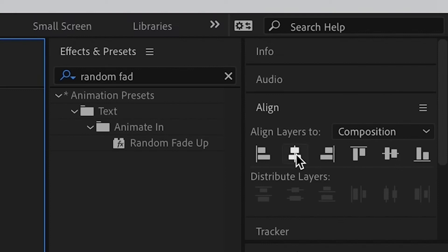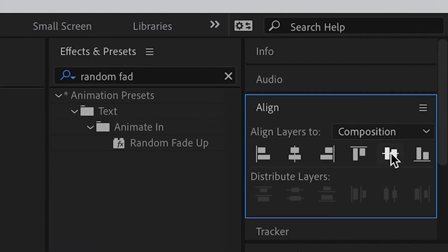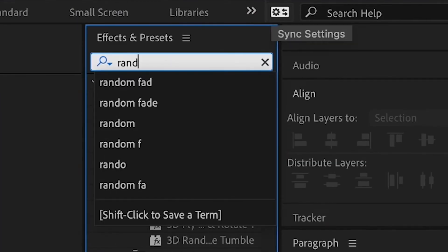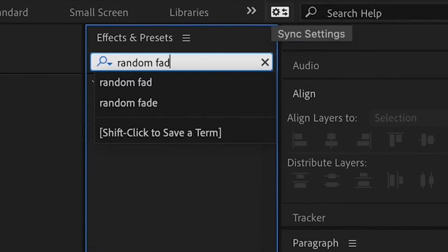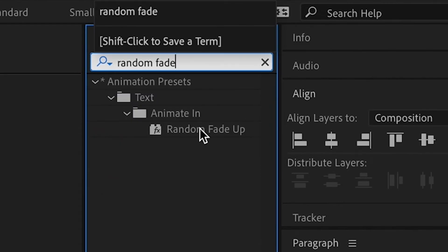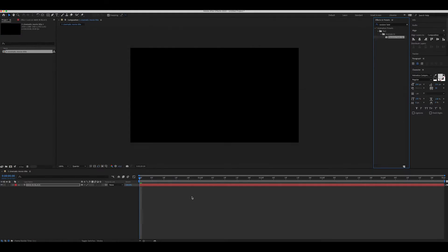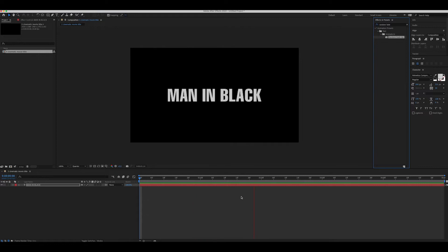Align it to the center and search for an effect, random fade. Double click or drag and drop on the text layer and this will look something like this. Random alphabet appearing one after another.